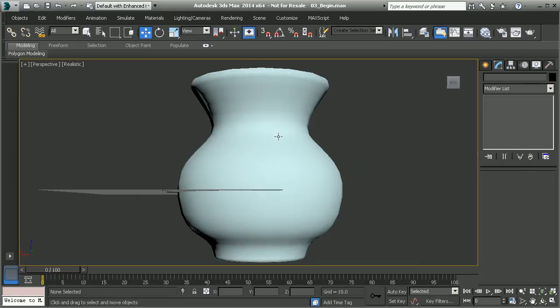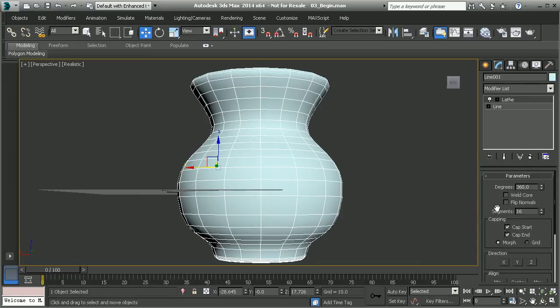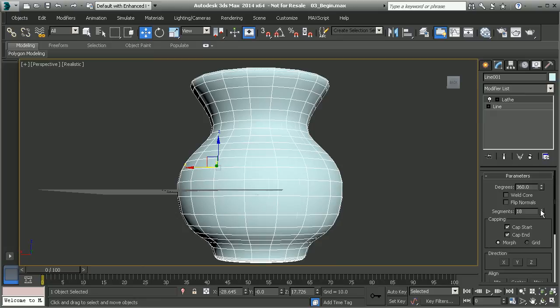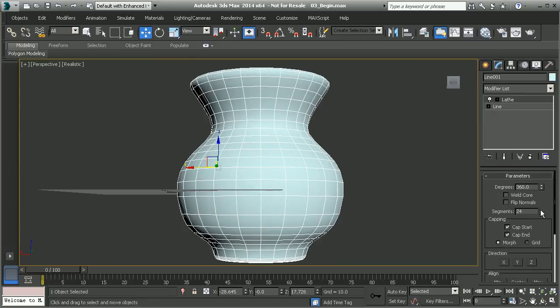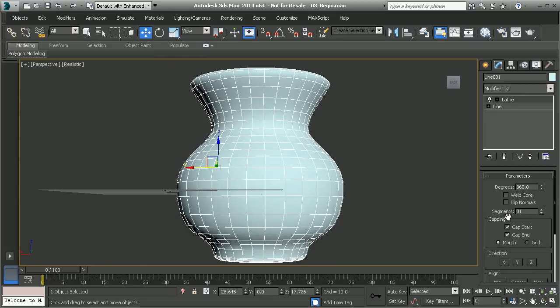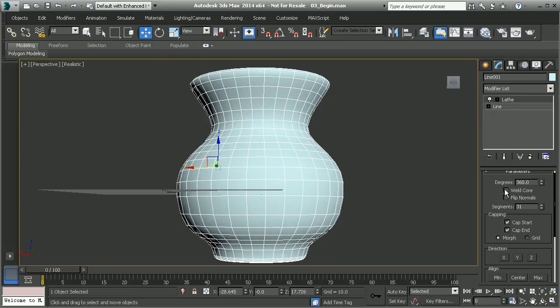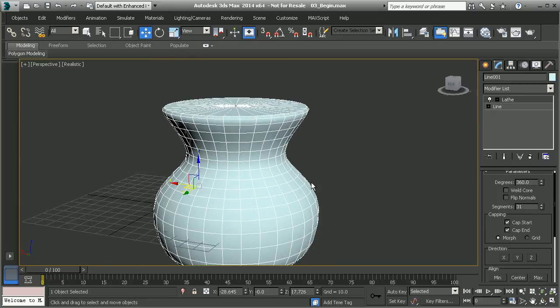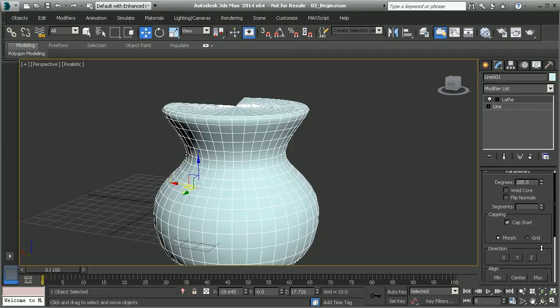Now using this lathe, we also have the ability of adjusting these parameters. I can adjust my segments to make it very smooth all the way around. I could also adjust how far around this goes in the lathe.